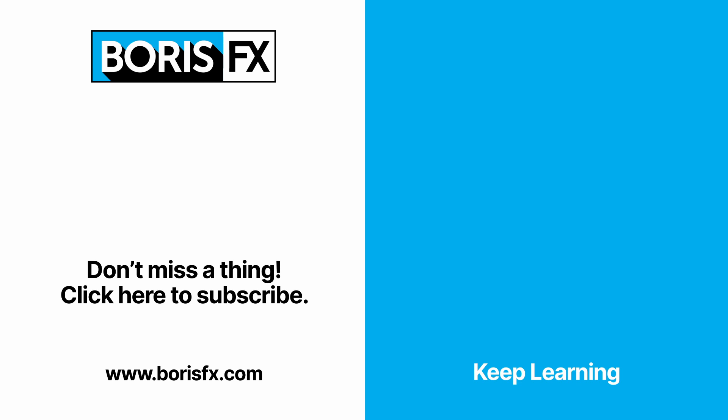To learn more about Optics, subscribe to the Boris FX YouTube channel or head over to the Boris FX training pages at borisfx.com, where you'll also be able to download a free trial version of Optics. Thanks.